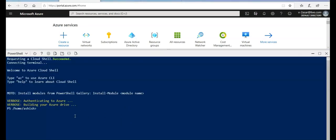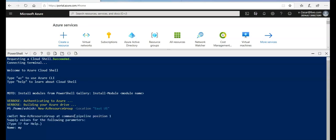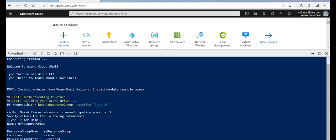Now I'm gonna create the Azure resource group. New AZ resource group. Location would be East US. That is done.